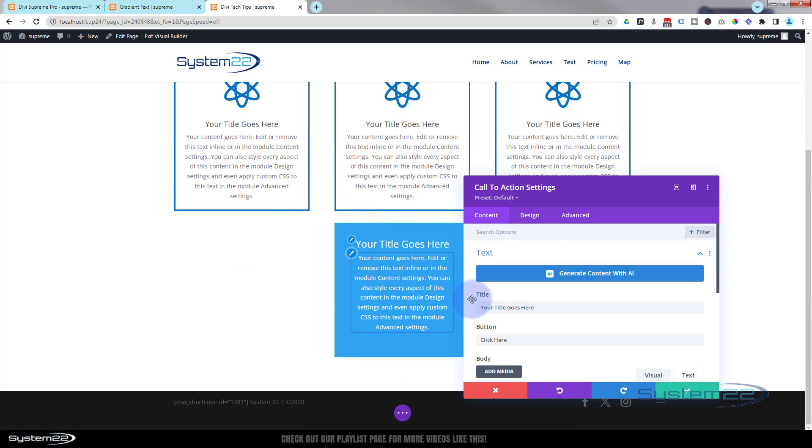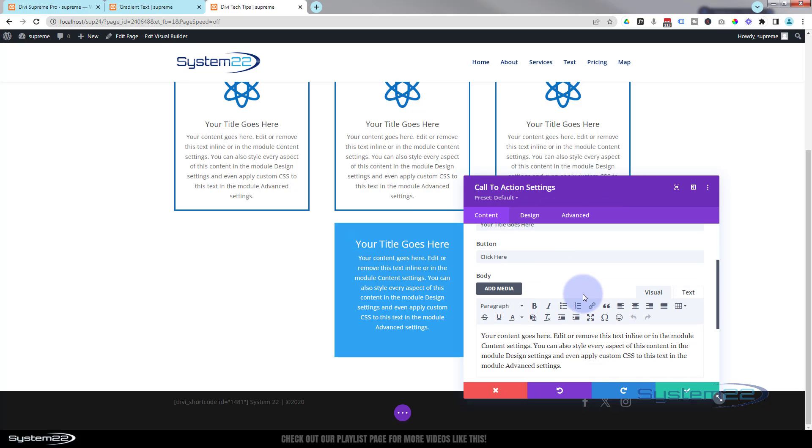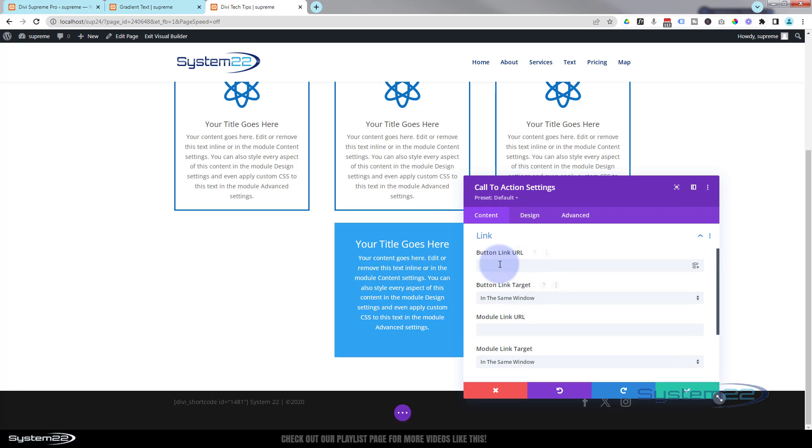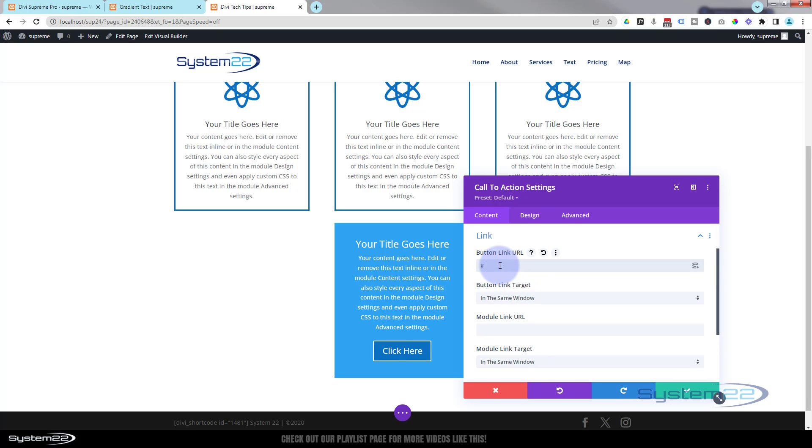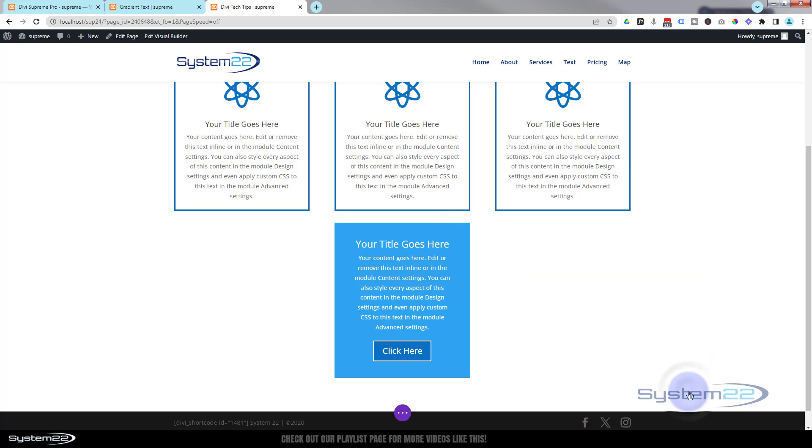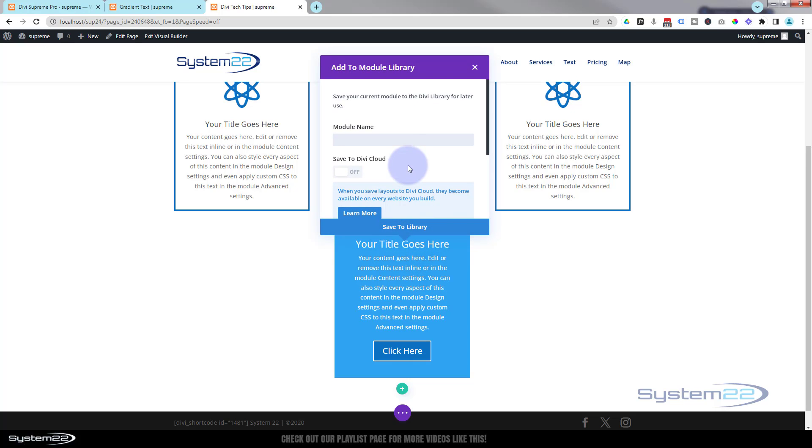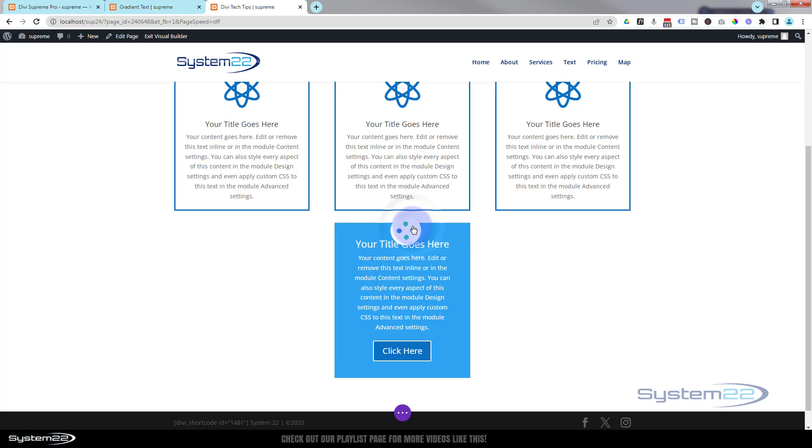It's popped it in down below there. I'm going to leave it just like that. Obviously you can style yours and do whatever you want. Let's just add the button by adding a link. I'm just going to put a little hashtag in there and the button will turn up. What I'm going to do now is save it to my library - the little round icon just to the left of the trash can there. Save module to library. I'm going to call mine pop-up CTA module and I'm going to hit the save to library button.